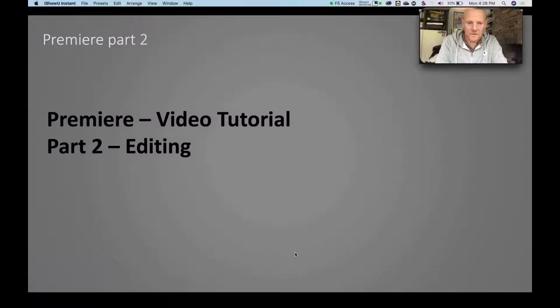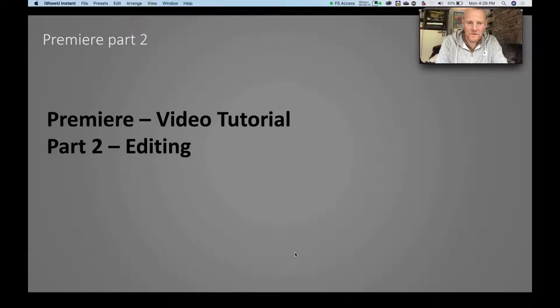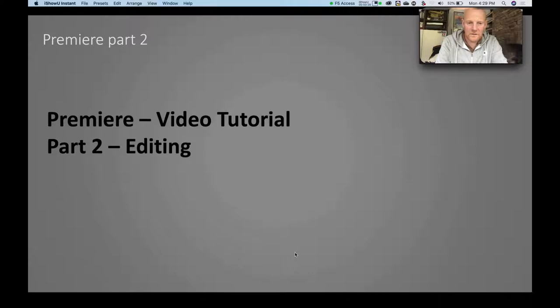Welcome everyone to the University of Bristol Premiere Pro Video Tutorials and this is part two editing. So this video will take you through basic editing in the timeline, and in the rest of the Premiere Pro series there will be more advanced editing videos, titles, effects, sound, and finishing or exporting. So let's get going with Premiere Pro 2 editing.